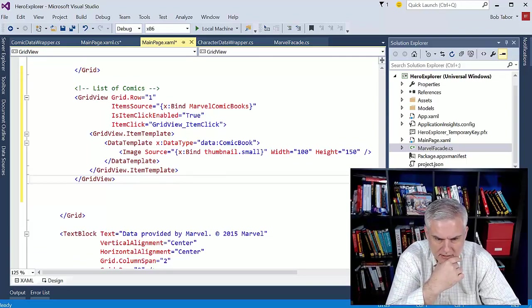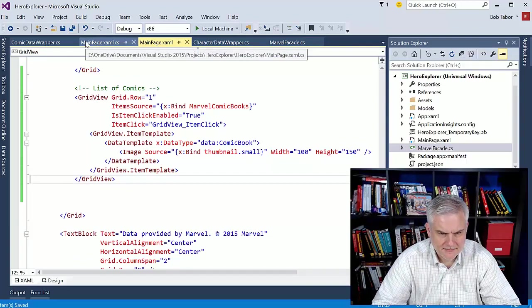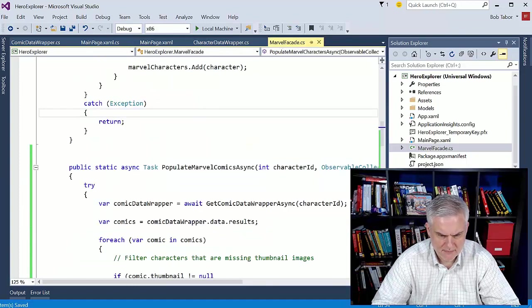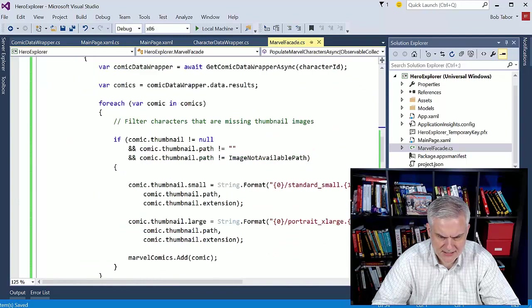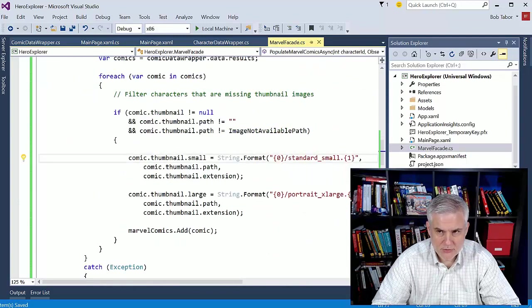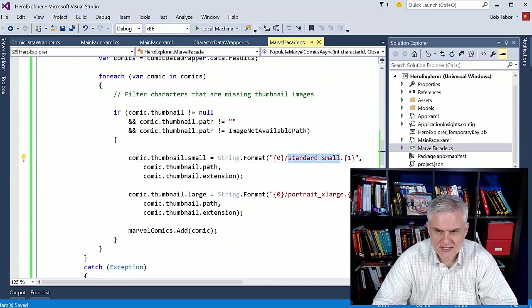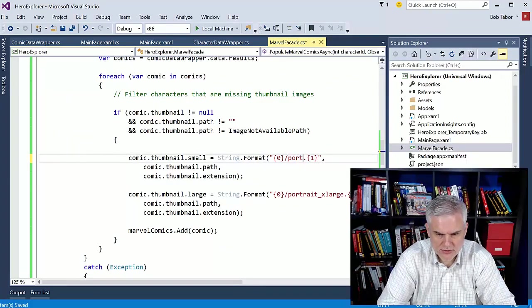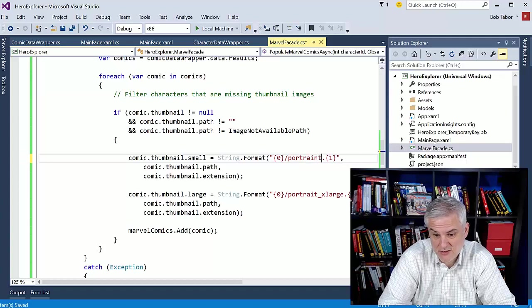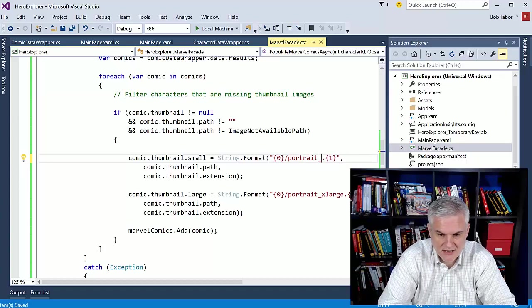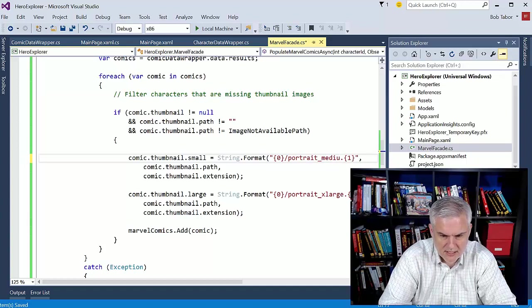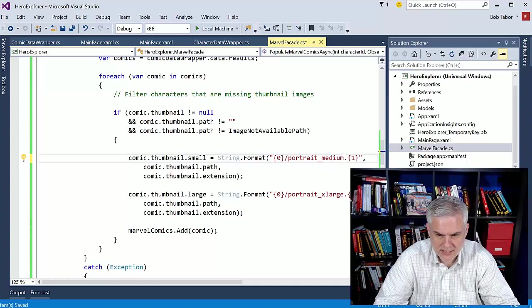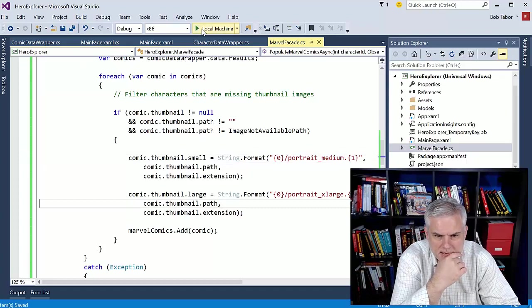And so the source is going to be that large. So x bind thumbnail dot large, I think. Actually, we'll get small. We want the small one. But that does make me think that maybe I need a different size. We'll come back to that thought in a second here. We'll make the width equal to 100 and the height equal to 150. And that should pretty much wrap that up. Here in the facade, when we're populating the comics, I think I want to use a different set of sizes here for these. So I want to use portrait in both cases, because comic books are arrayed in a portrait, not in a standard. So we'll go medium, portrait, medium, and then portrait, extra large. That should work. Let's build it and see if it works.